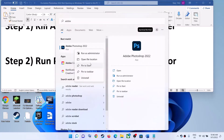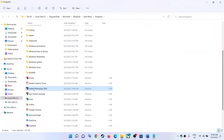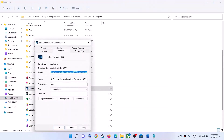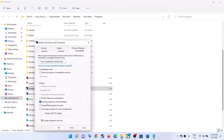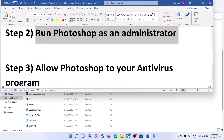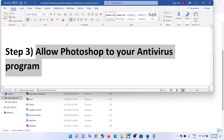You can also go to Open File Location, right-click on Adobe Photoshop, select Properties, then go to the Compatibility tab and put a check on the box which says 'Run this program as an administrator.' Then click Apply, click OK, and then try launching Adobe Photoshop.